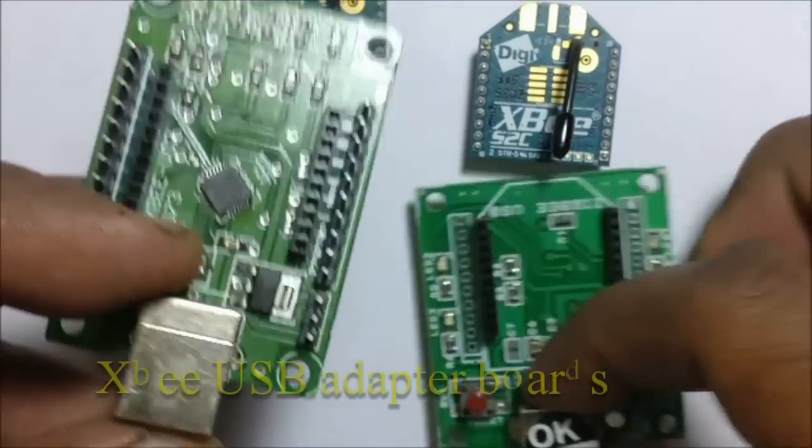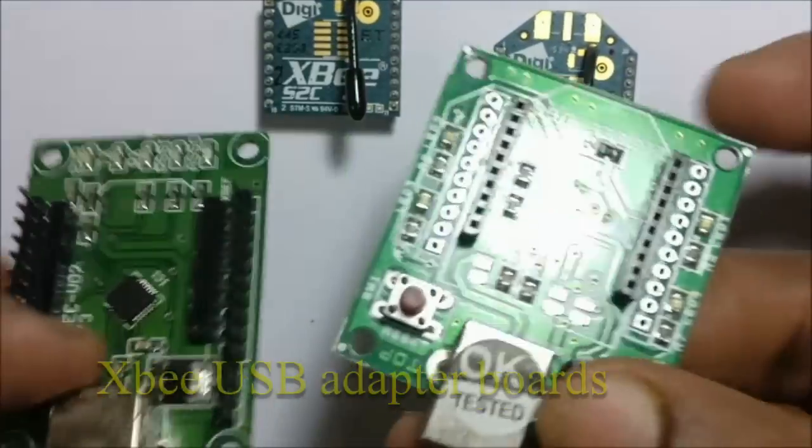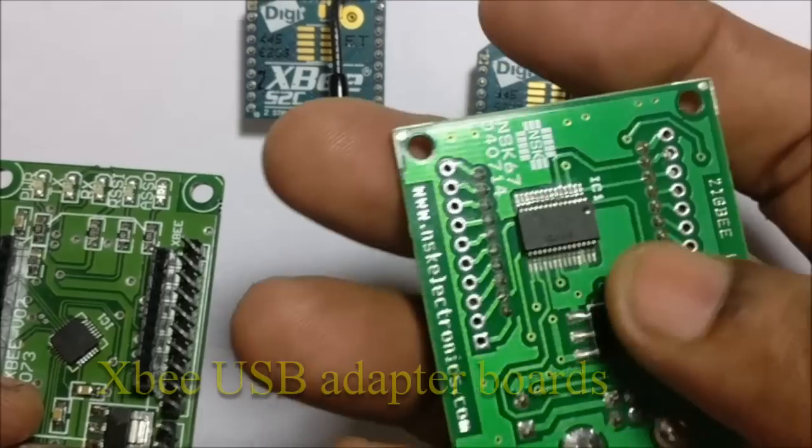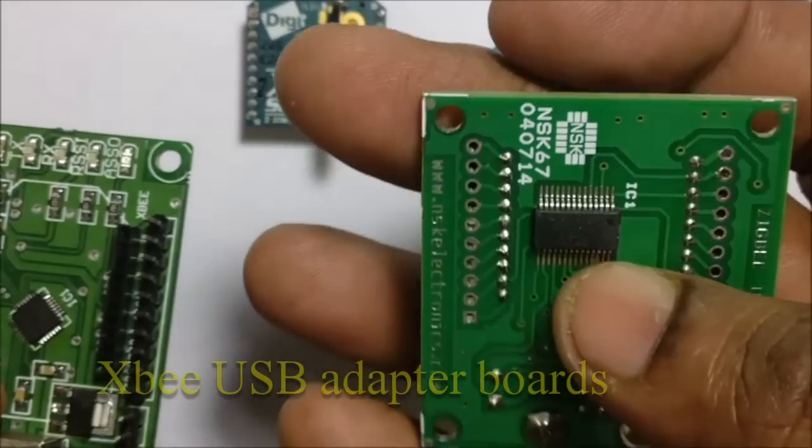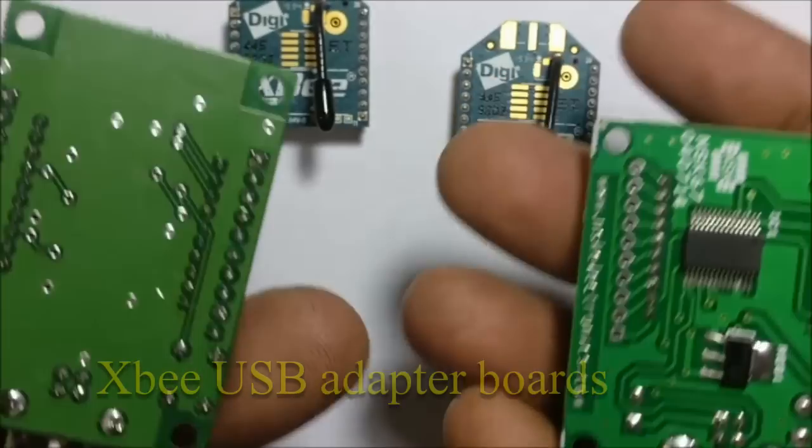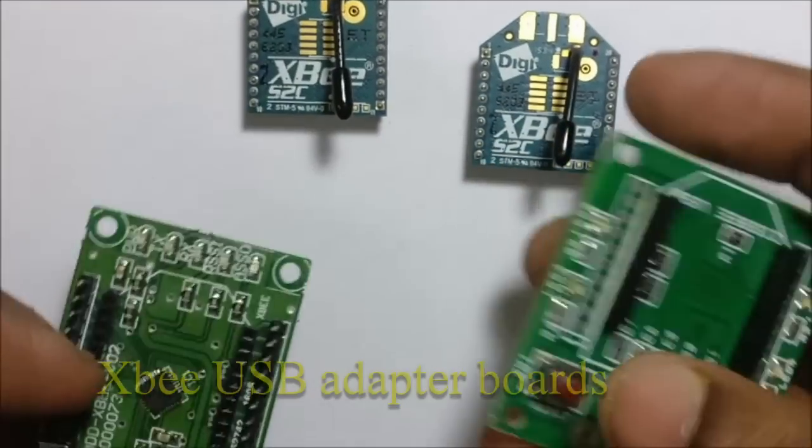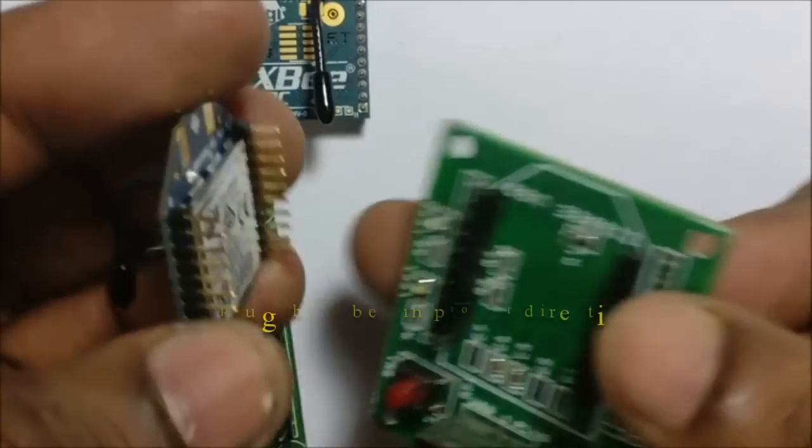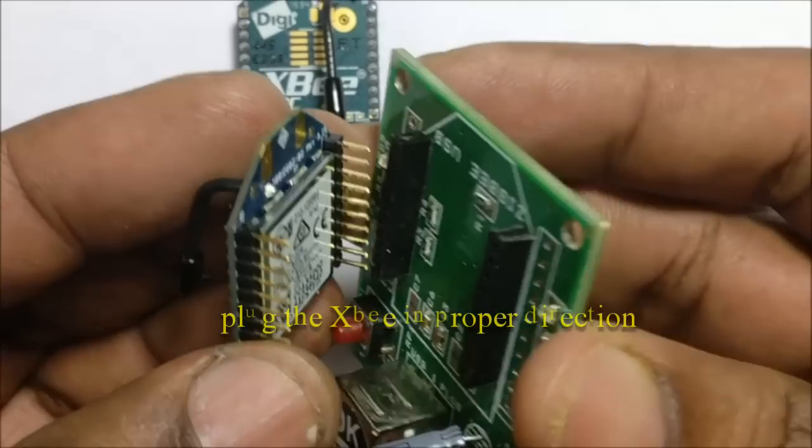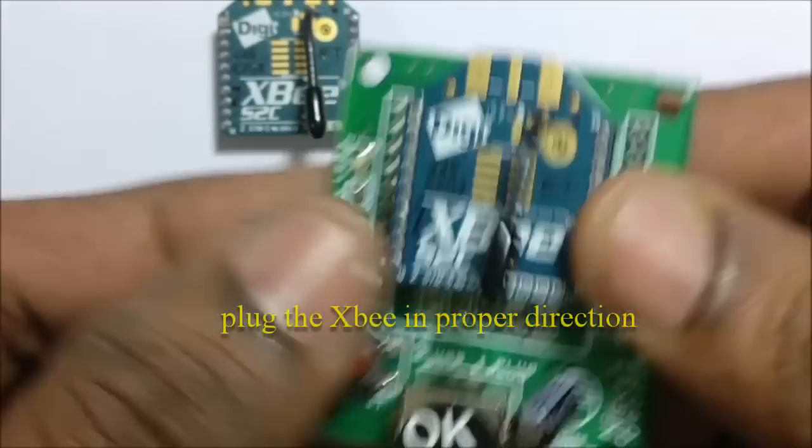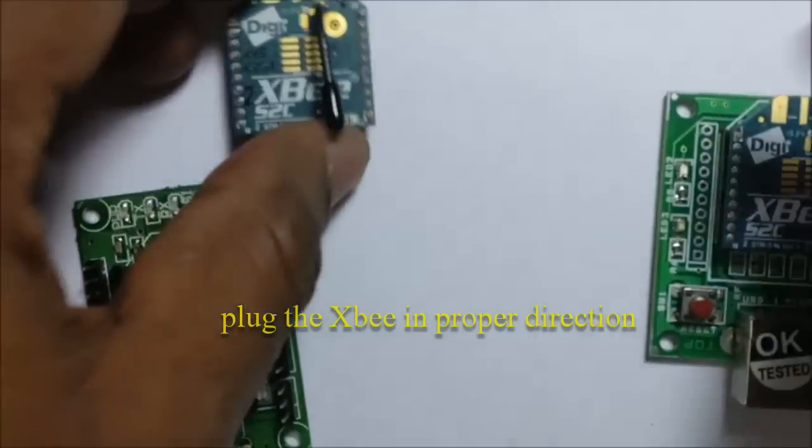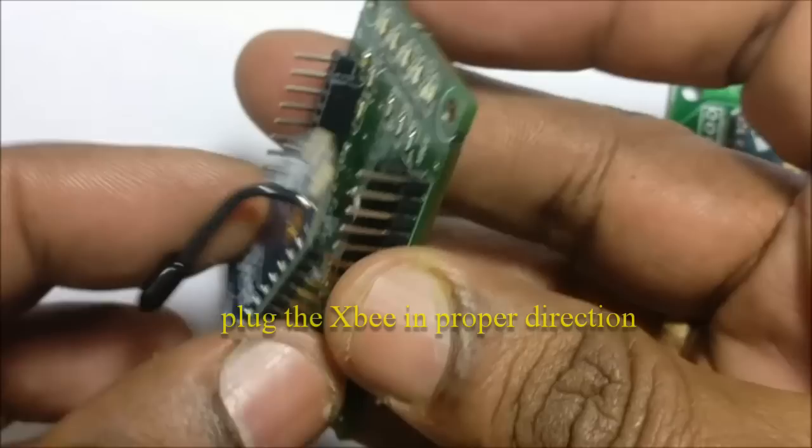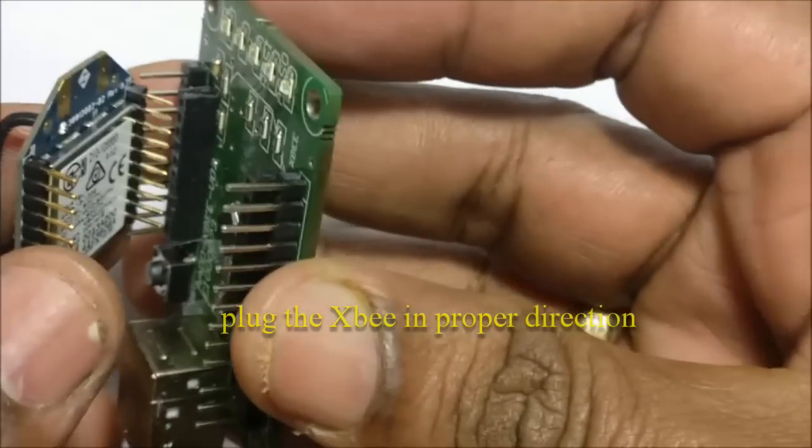For demo, we make use of two USB XBee adapter boards. Plug on the S2C modules onto the adapter boards in proper direction and connect the USB cables to the USB ports of your laptop.